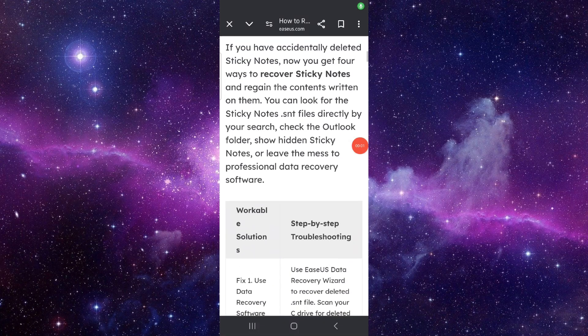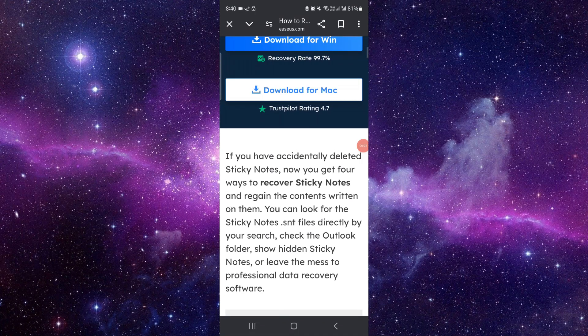Welcome back to my channel. In today's video, I will show you how to recover deleted sticky notes on Windows. Let's get started — to recover them, you have to follow these easy steps.